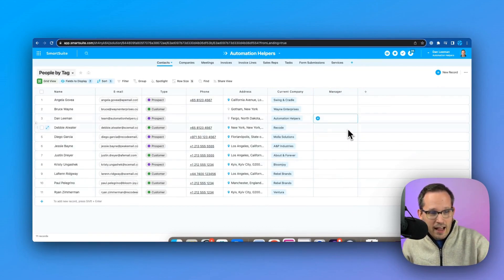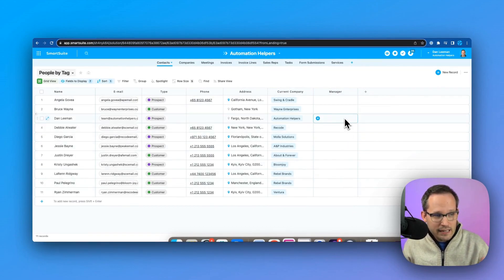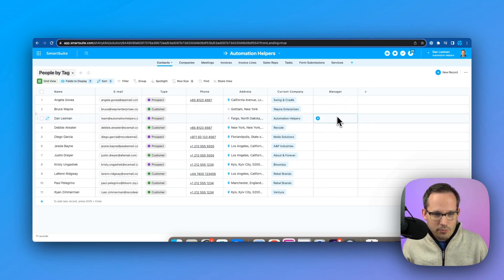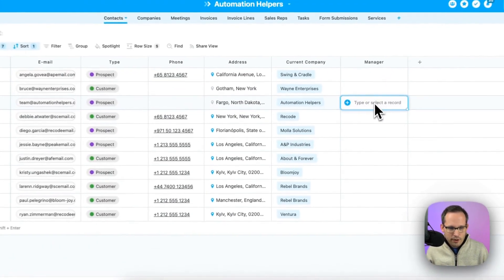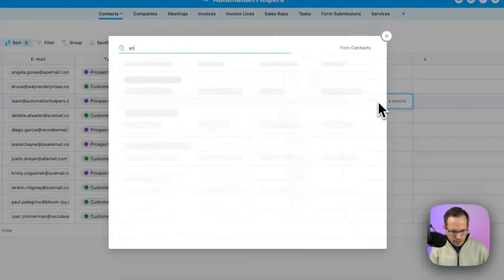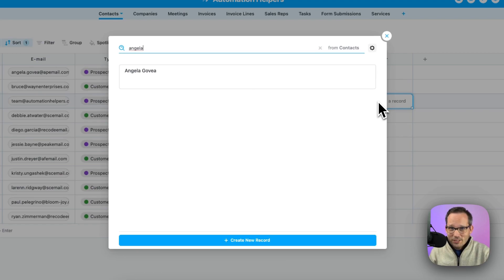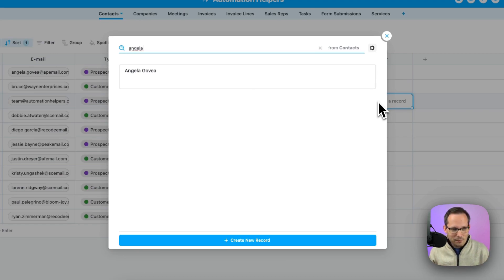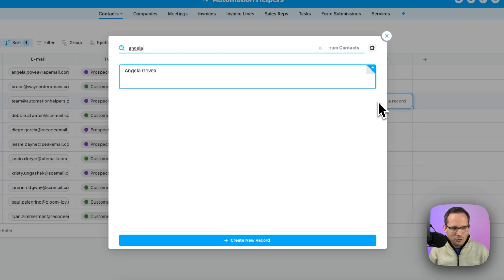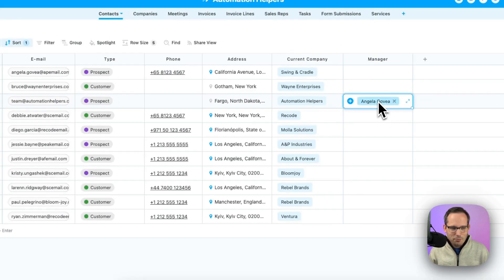let's say, hi, Dan Lehman. My manager is Angela. So I'm going to click on this record and start typing Angela's name. And by the way, if you've been using SmartSuite, did you know you can do this now without mouse clicks? I love that. I hate using the mouse. So we can actually select her record and press enter to choose that.